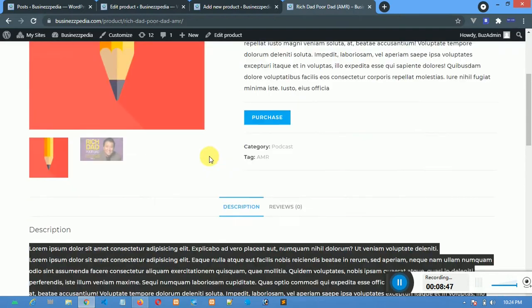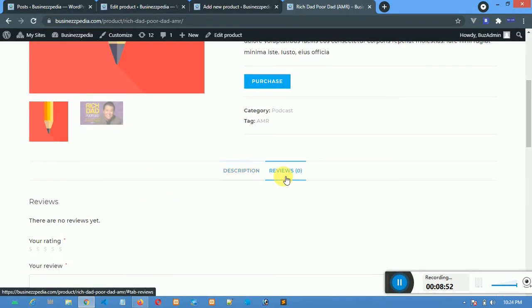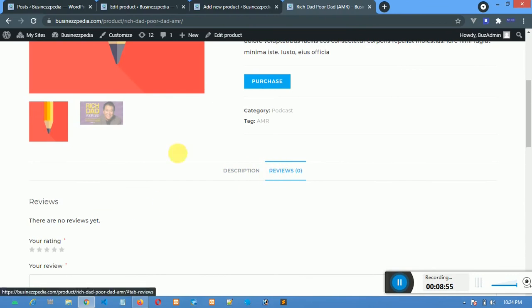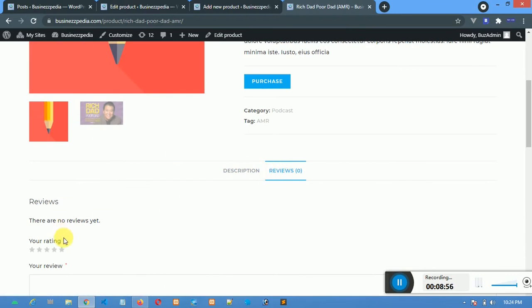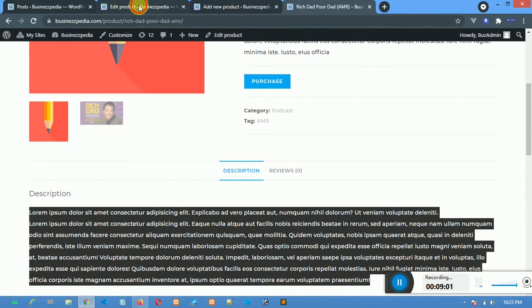There's also a Reviews tab. If there are reviews, you will see them here, but for now it says there are no reviews yet. The description is the one that comes under the product. Back to the edit screen.